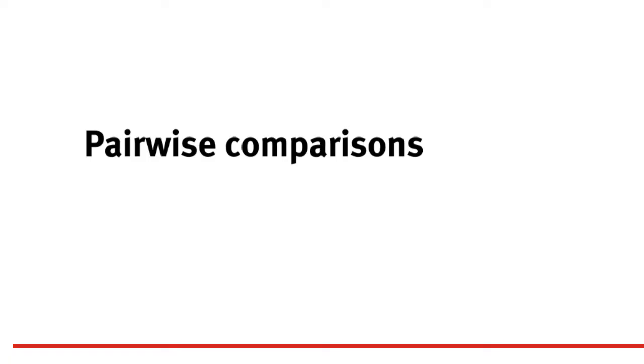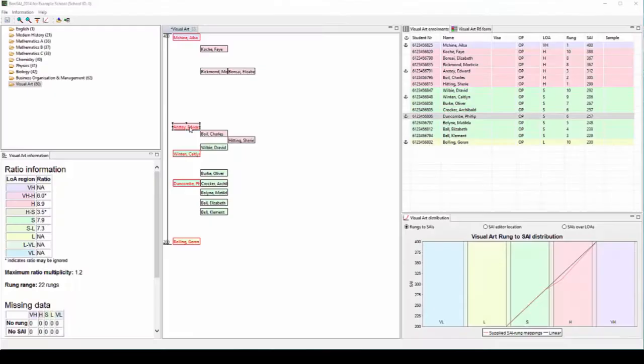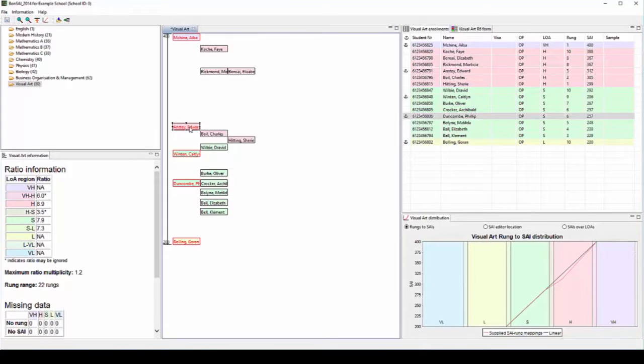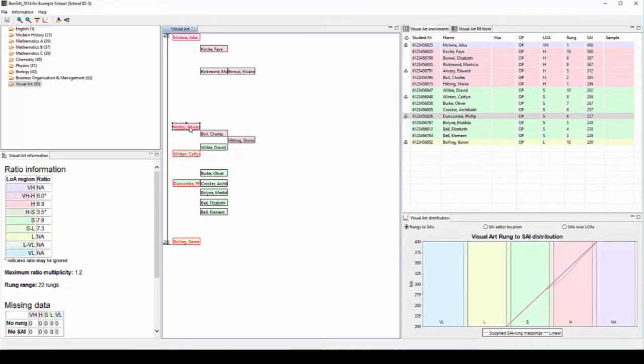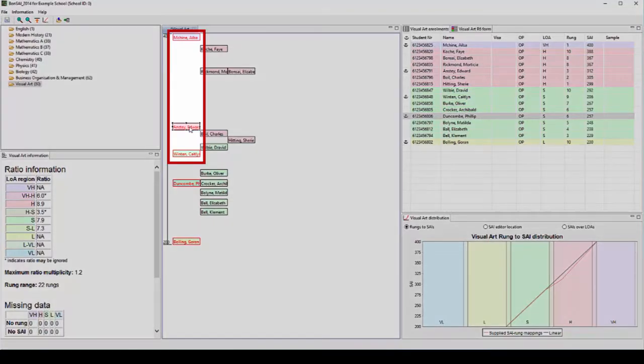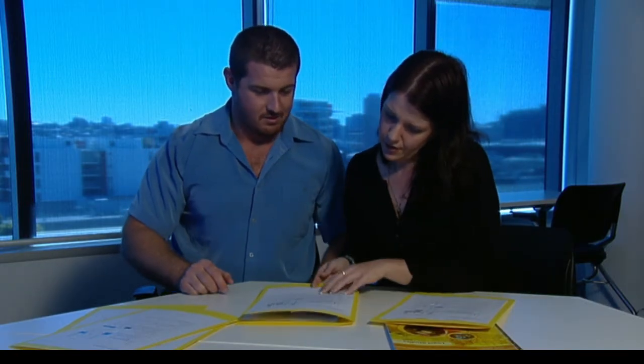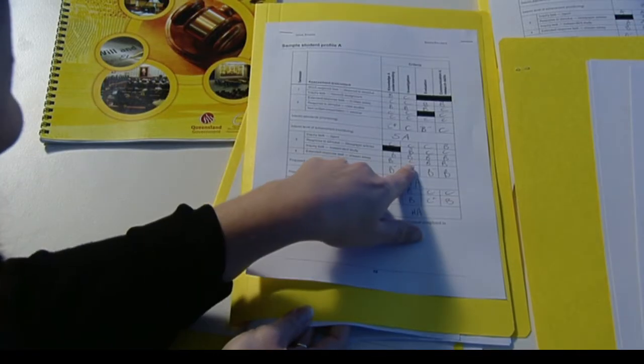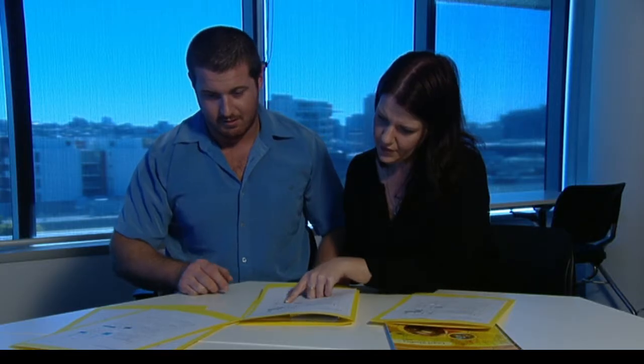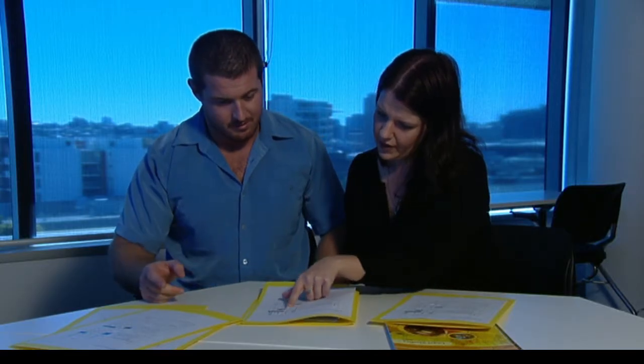A useful method to assign SAIs is to make a series of pairwise comparisons between three anchor students. It's easiest to start at the top of the group and work down. So first, we need to compare Edward's folio of work with Ailsa's folio of work and Edward's folio with Caitlin's folio. We then need to make a decision about whether Edward's work is more like Ailsa's work or more like Caitlin's work.